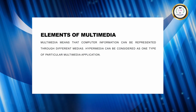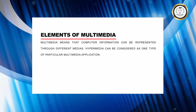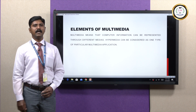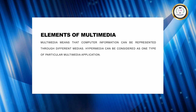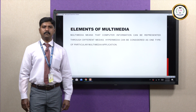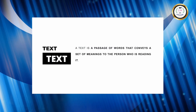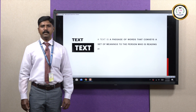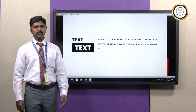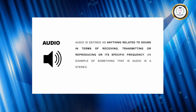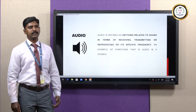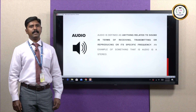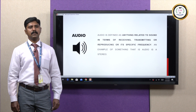Moving to the next level — the elements of multimedia. Multimedia means that computer information can be represented through different medias. Hypermedia can be considered as one type of particular multimedia application. Taking text as the first element: a text is a passage of words that conveys a set of meaning to the person reading it. Next is audio, which is defined as anything related to sound in terms of recording, transferring, or reproducing. An example of something that is audio is a stereo.